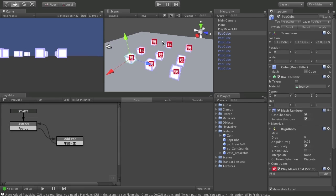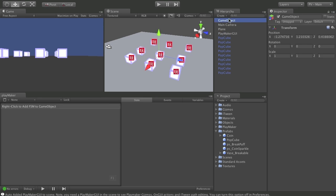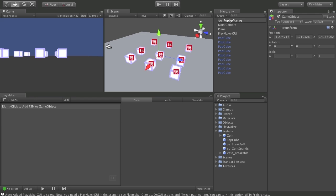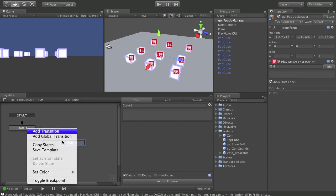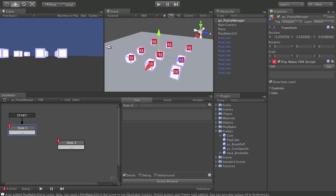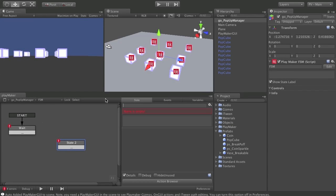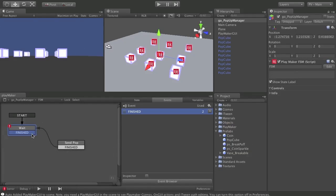Now we can move on to make the manager that will handle the pop-up of these different cubes. I'm going to create a new empty game object. And name it pop-up manager. And I'll put a new FSM on it. And we'll add one more state. Put a transition on each one. And this first one I'm going to call wait. And the next one I will call send pop. And finished state will flow back here.